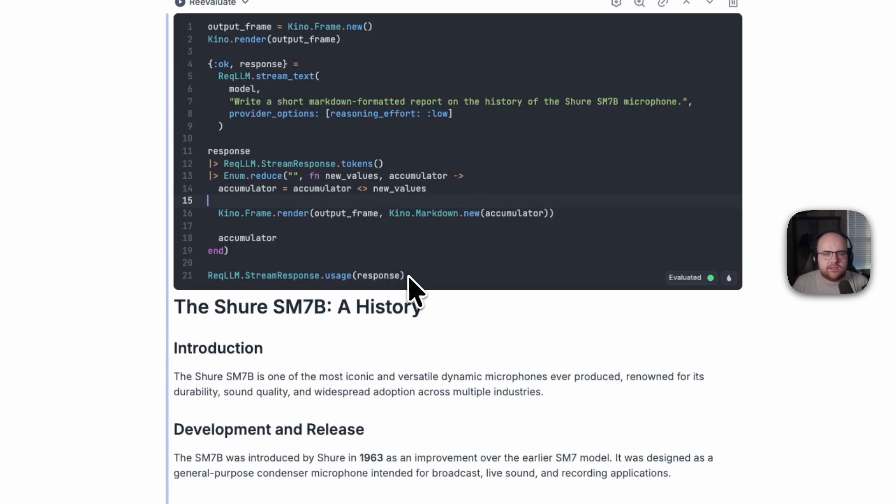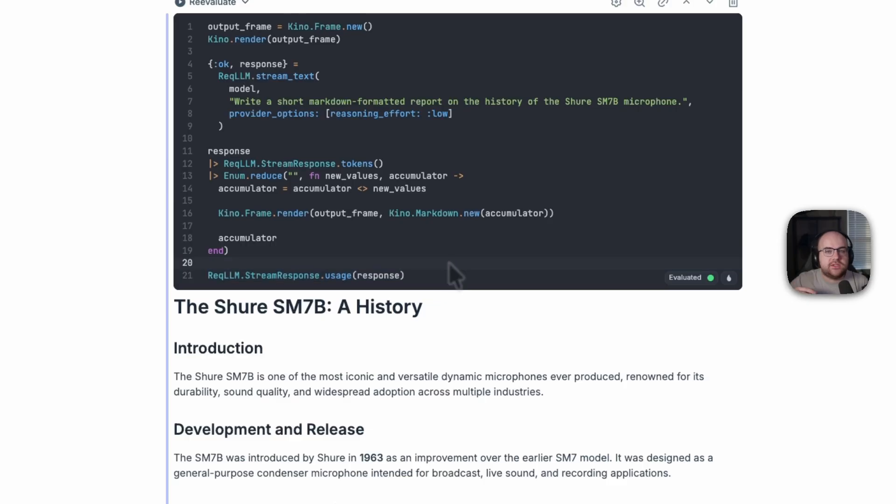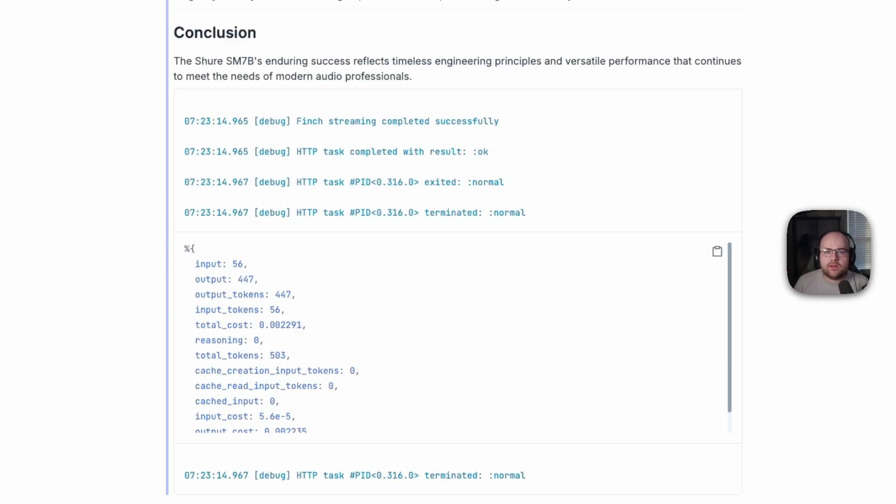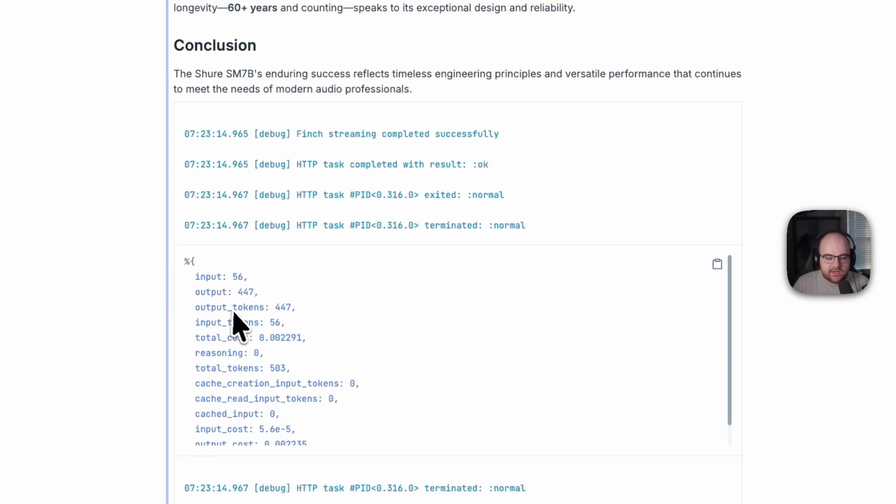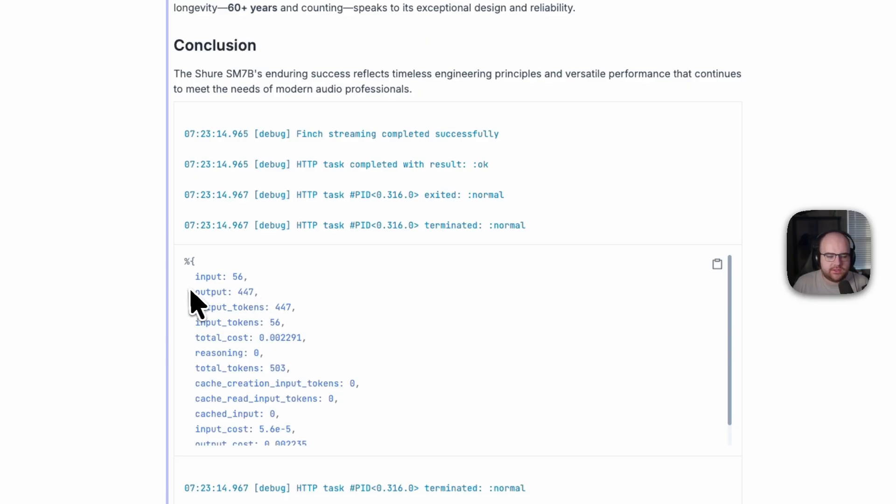We can also ask how many tokens were used and what the cost was of the interaction. This uses that metadata that I mentioned before. In a real application, you might add this to the user's profile for billing and metering purposes. So in this case, we used less than one cent of tokens. It was a total of 503 tokens with an input and output split here.